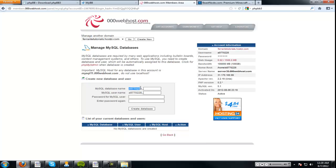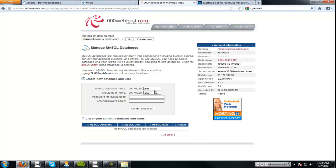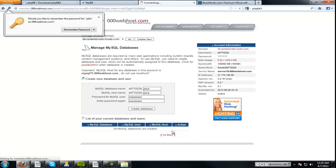So, right here you see this is our username. It's just random numbers. So, you have MySQL database name and MySQL username. Now, we're just going to make it Jake. Jake. Enter my password for MySQL user. Subscribe. All right, create database.